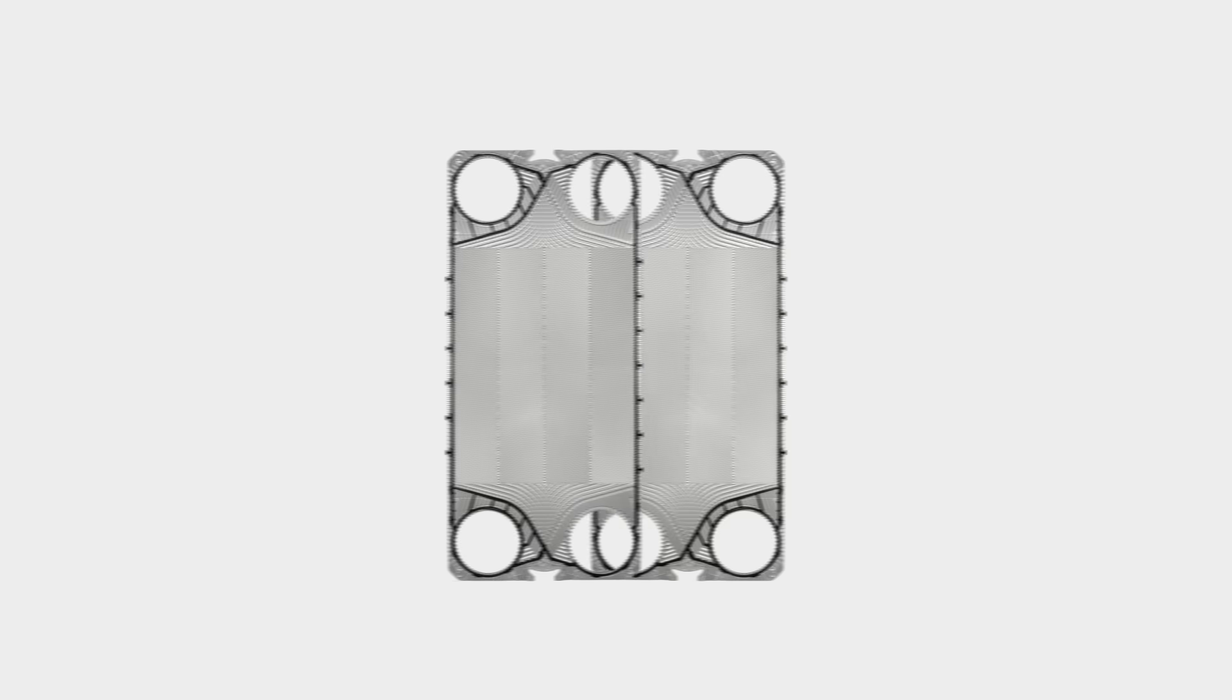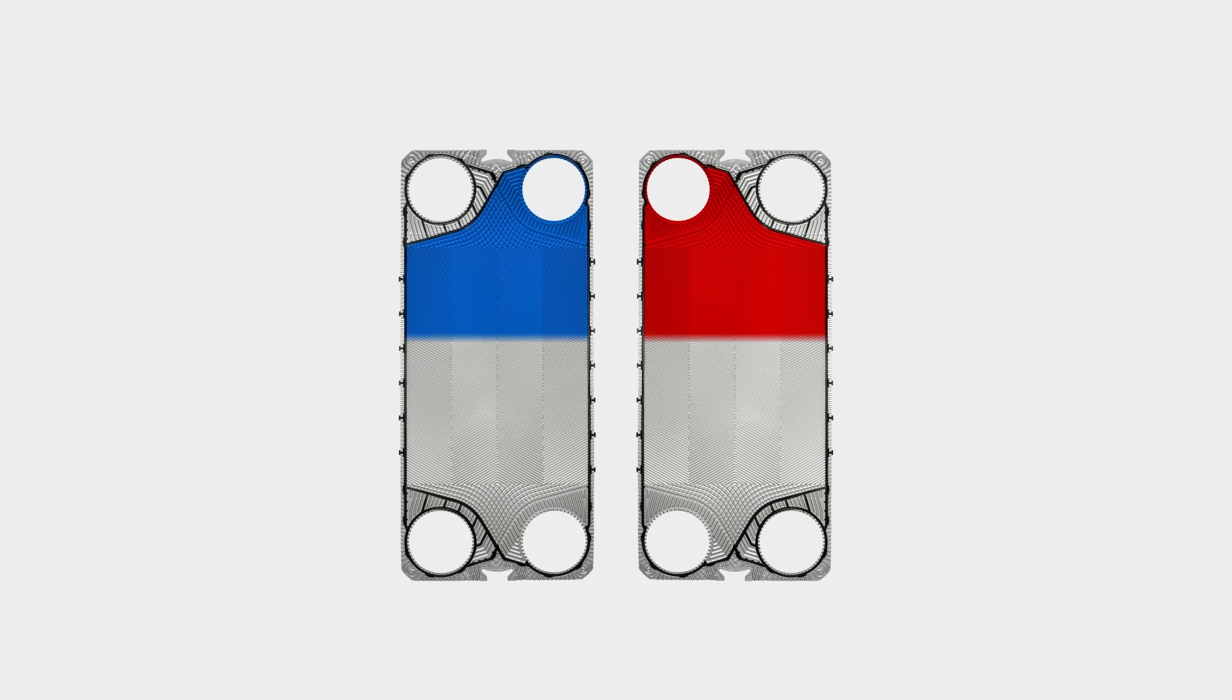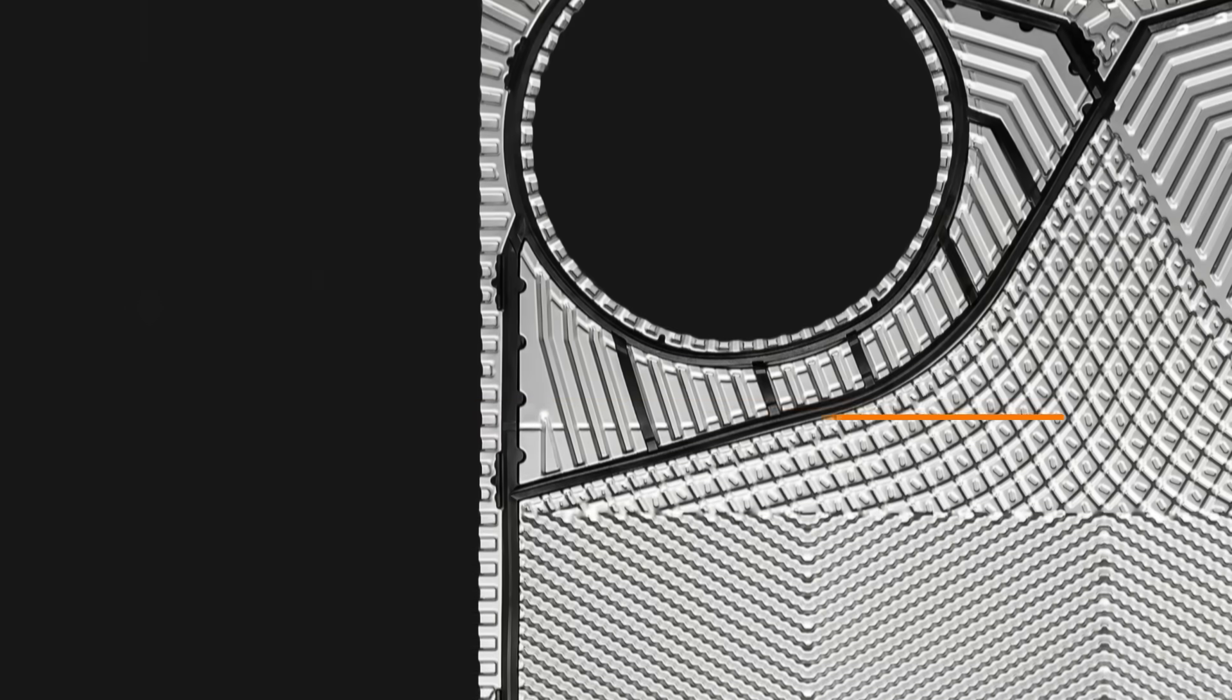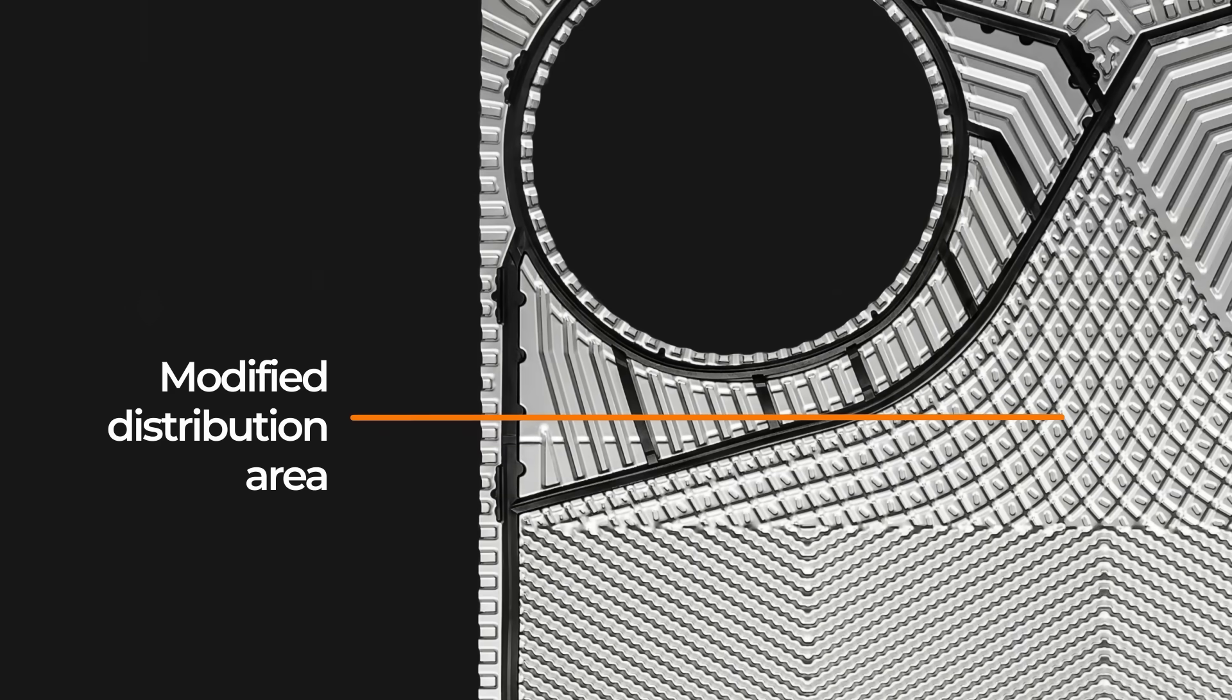Its corrugated distribution area enhances turbulent flow right at the plate's entrance, optimizing performance.